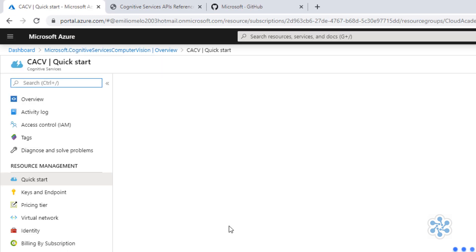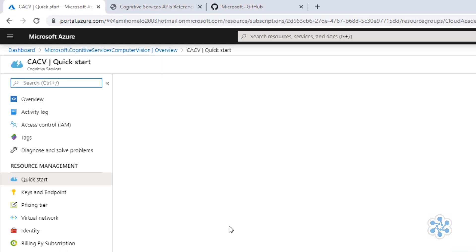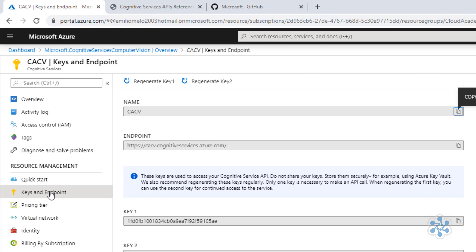And by clicking on Keys and Endpoints, I have the most important information to connect to this API. The HTTP endpoint for the service and the keys to authorize access to it. Let's now dig a little bit deeper on the vision technologies. Well, before we do this...